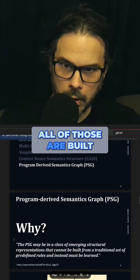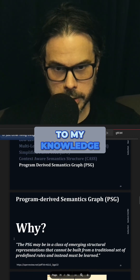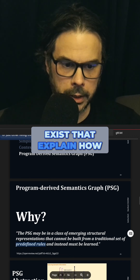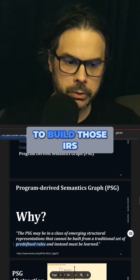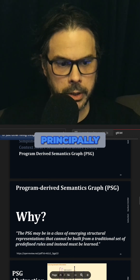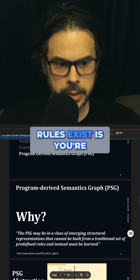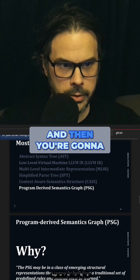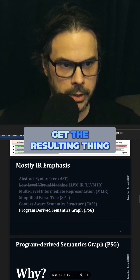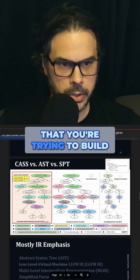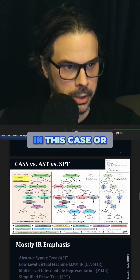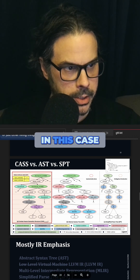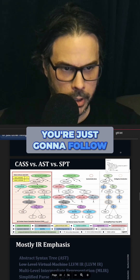All of those are built, to my knowledge today, based on rules that exist that explain how to build those IRs. Principally, the reason why those rules exist is you're going to follow those rules, and then you're going to get the resulting thing that you're trying to build — the abstract syntax tree, or the simplified parse tree. You're just going to follow those rules.